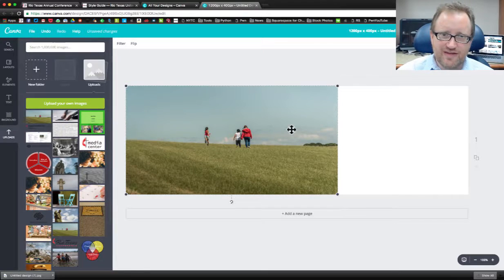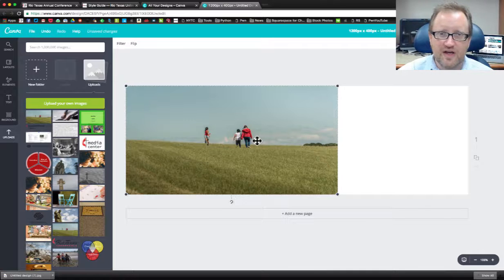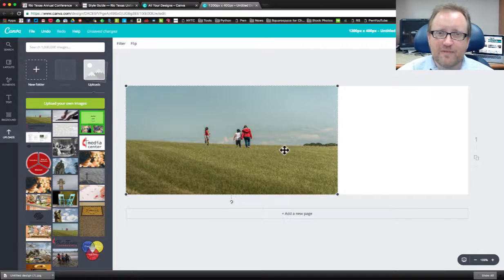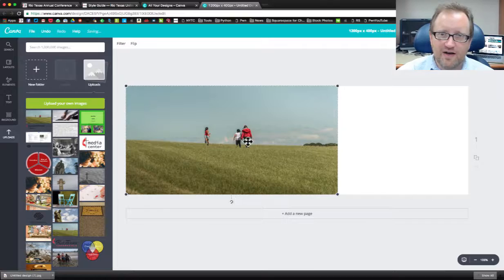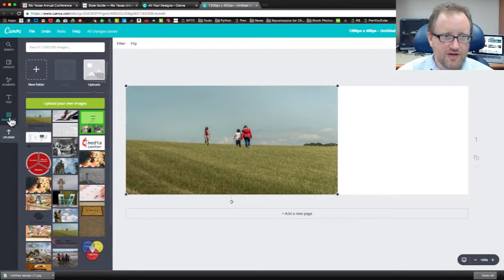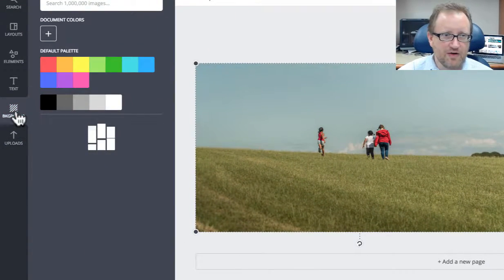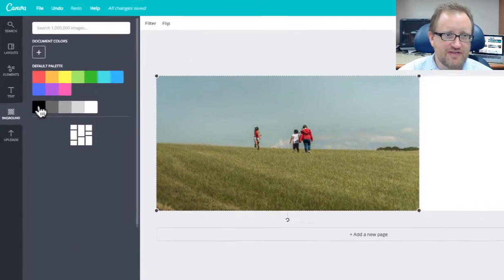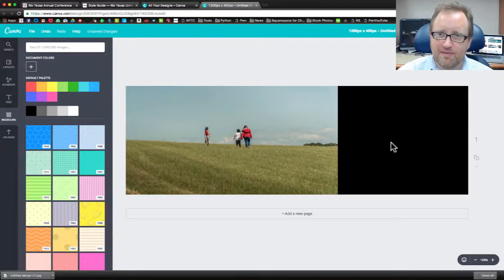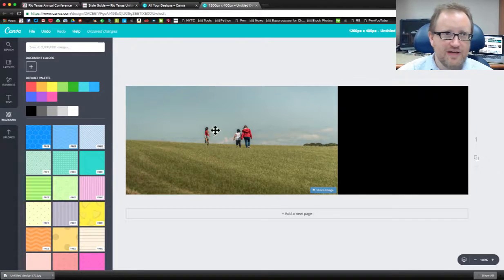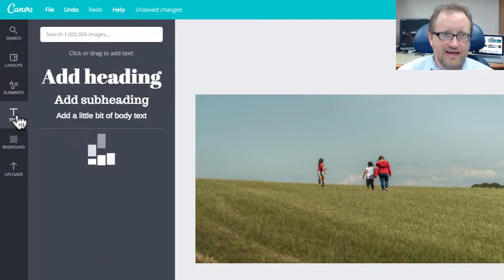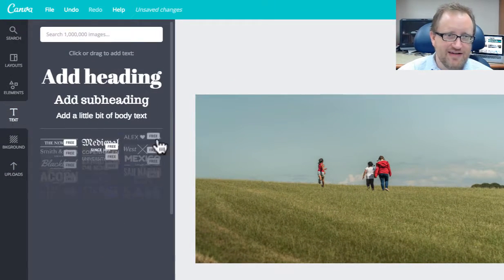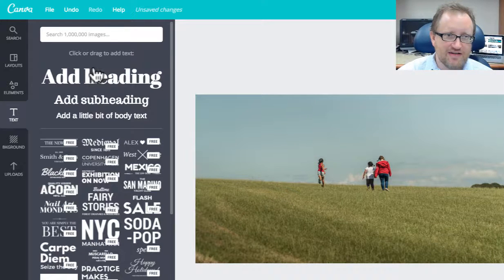Let's say that I'm putting this image up because it's going to promote an upcoming sermon series, maybe dealing with families. It's a beautiful picture for that. Well here's what I can do. I can go over here to my backgrounds and let's say I want a black background and now I can add text.